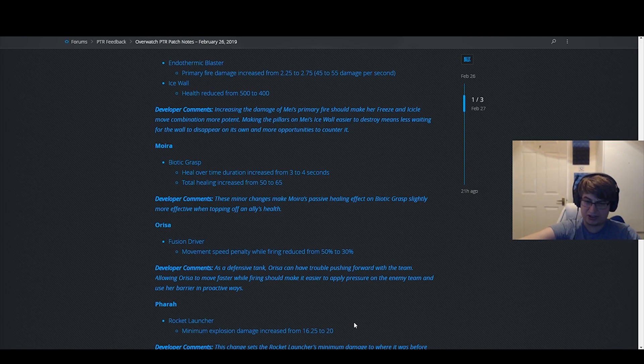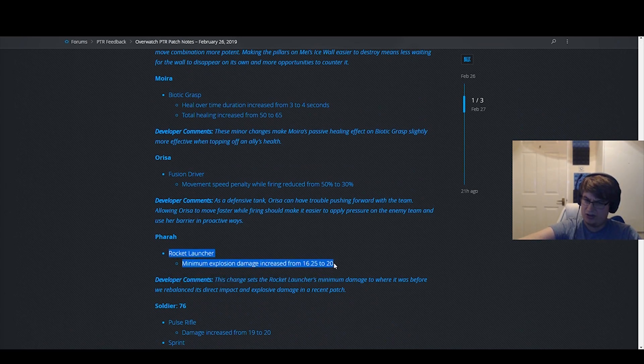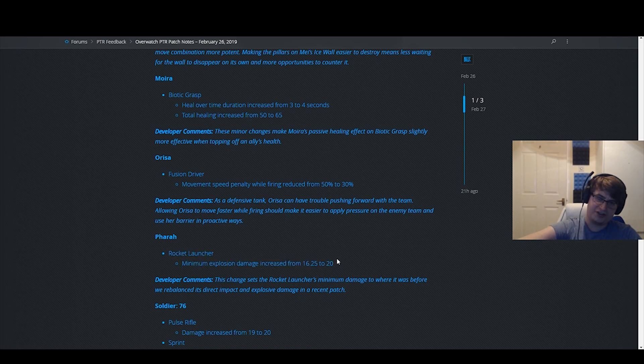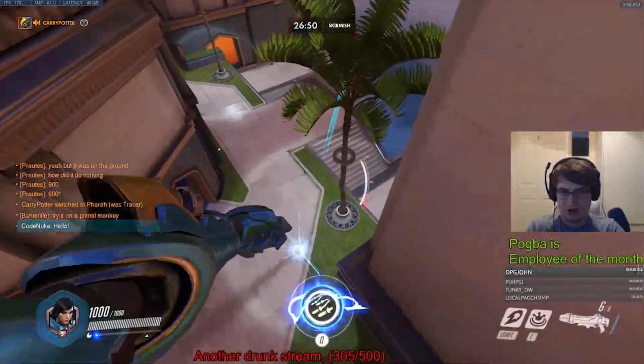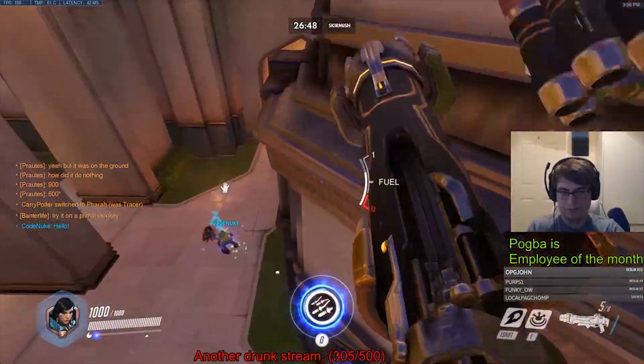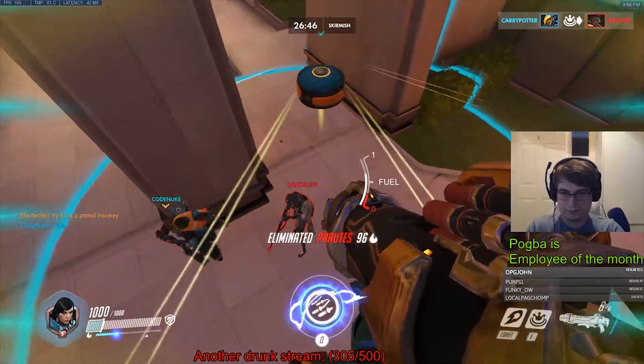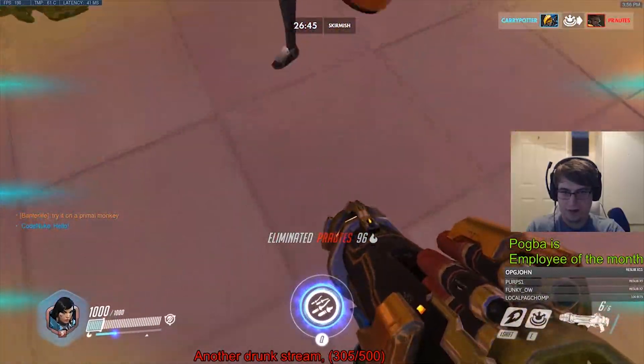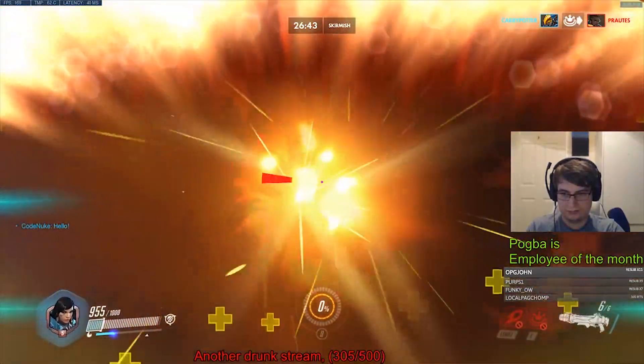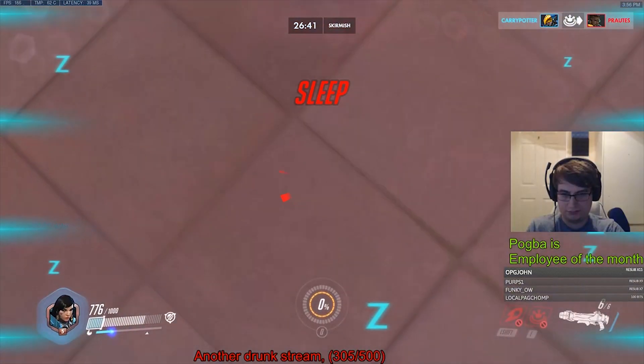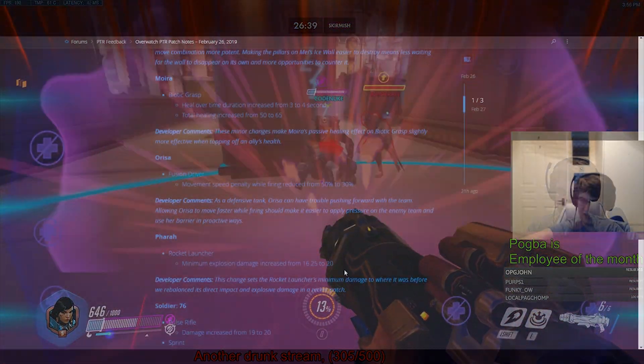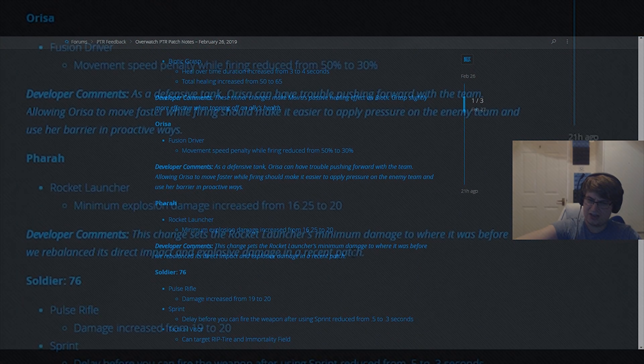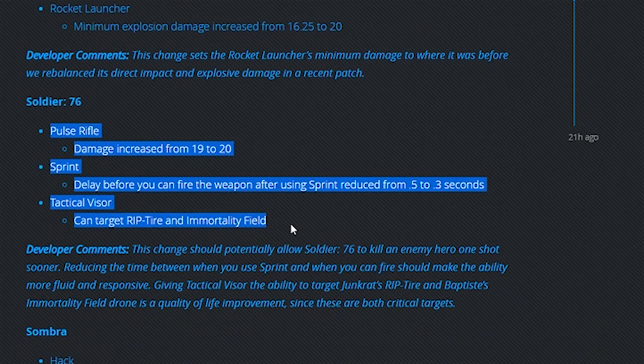Minimum explosion damage increased from 16.5 to 20. I think this is pretty much a non-sequitur. I don't think this is going to matter. The difference between doing 16.25 damage on the rocket and 20 damage when it's max splash is four damage, so it doesn't really matter. I don't think this is going to be significant in any way.